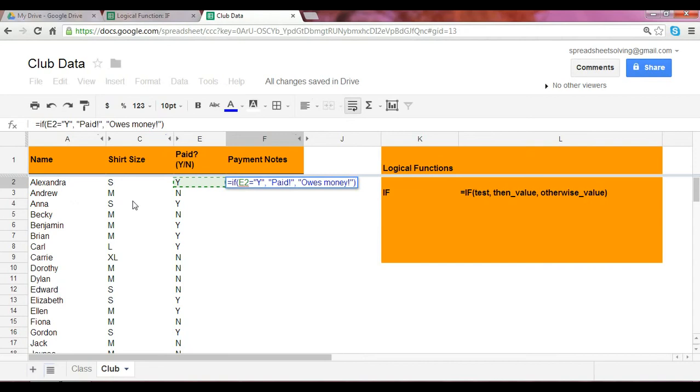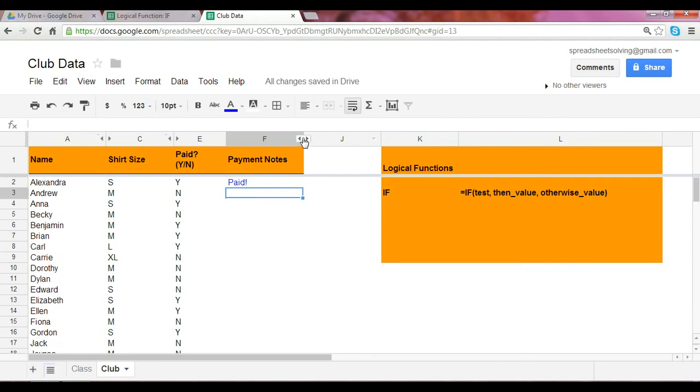So when we think through this and we look down and say if E2, which is right here and it says Y, which it is, that's true, then we should expect the cell F2 to state the word paid. And so there you have it.